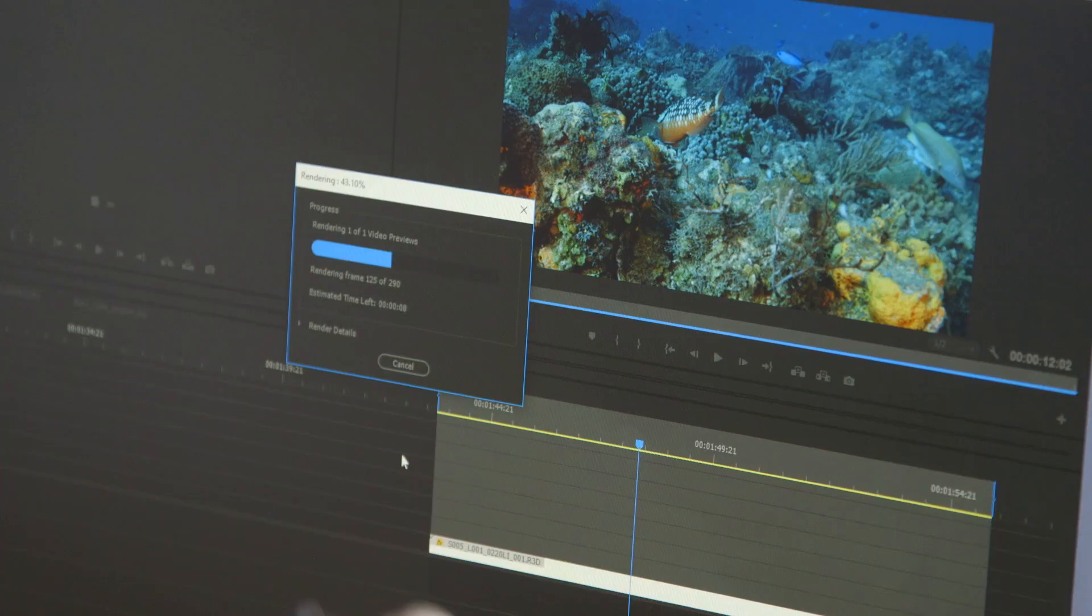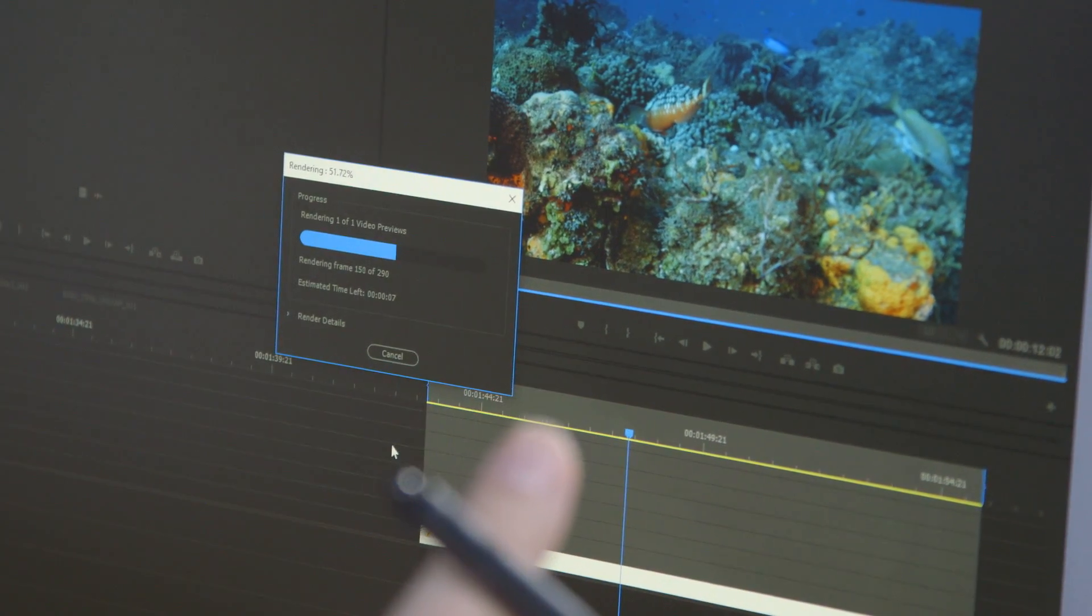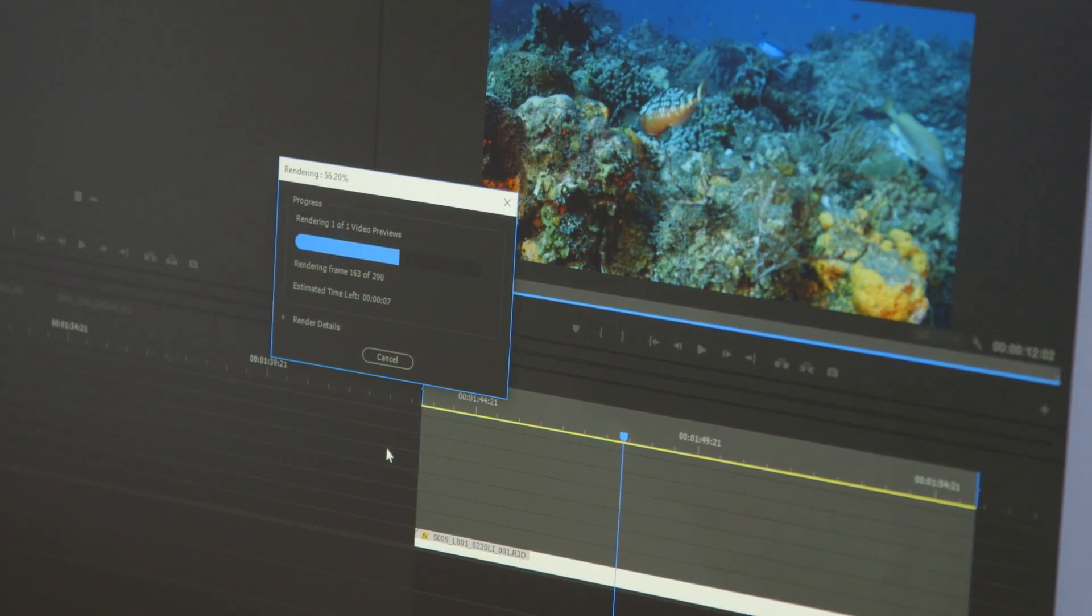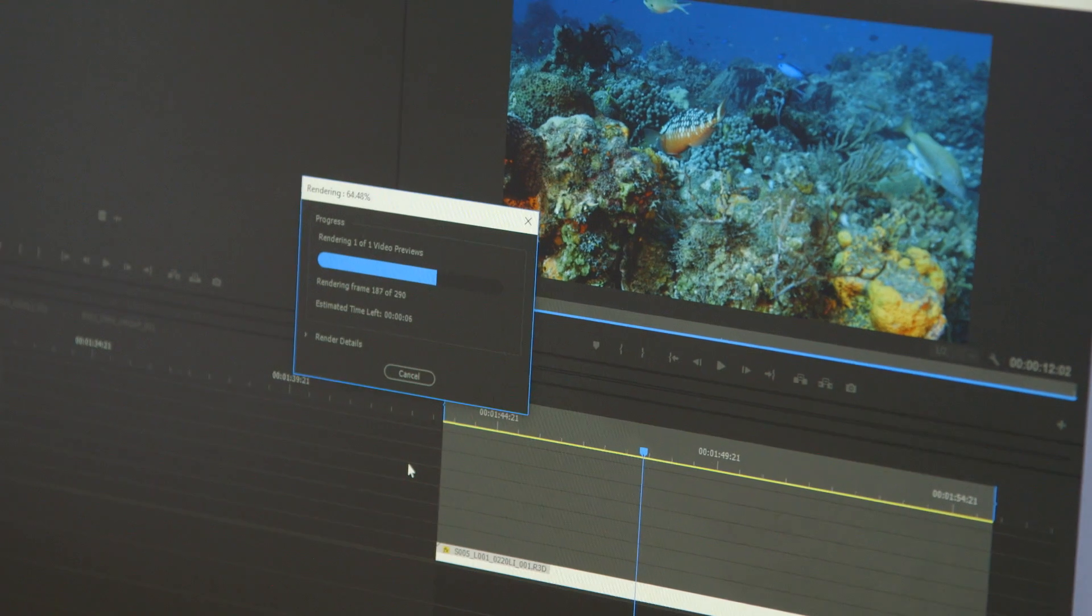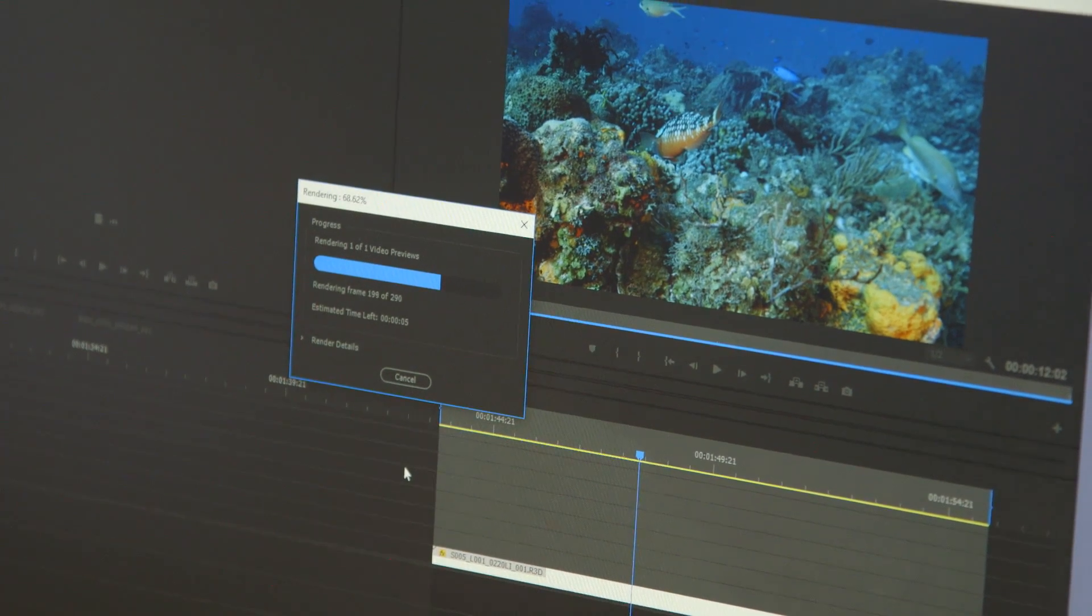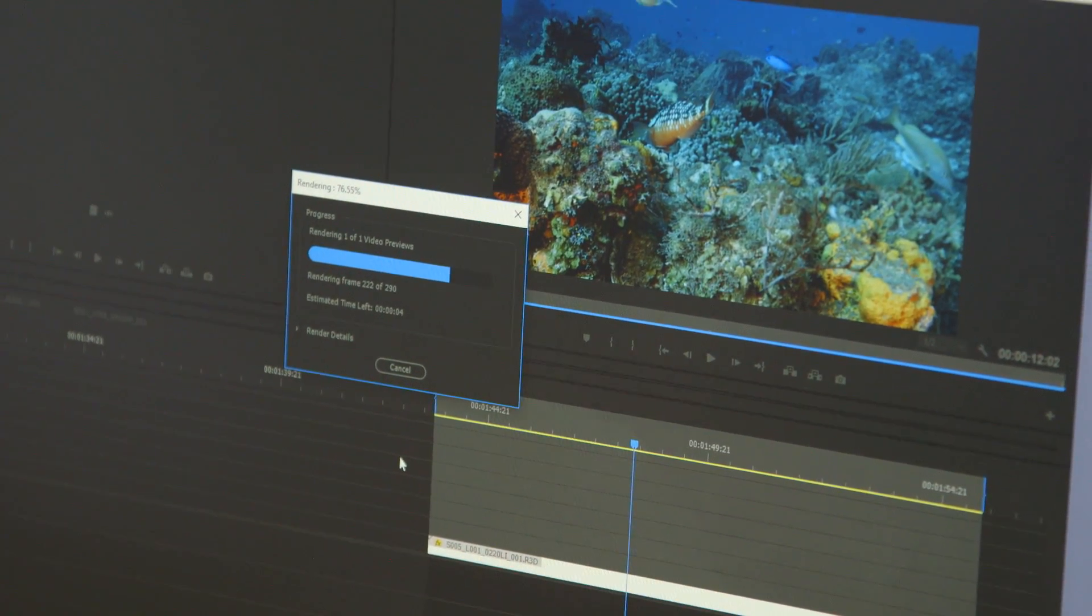And so this is basically going to take, according to the, it can't even catch up to the numbers. So it says it's going to take about 10 seconds on a 15-second clip, faster than real time, on a 6K down convert to HD. That's pretty amazing.